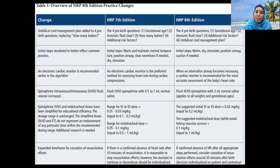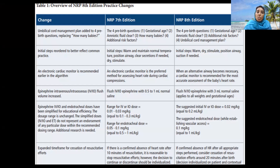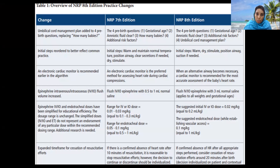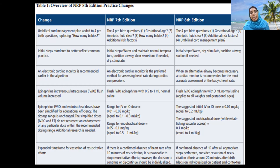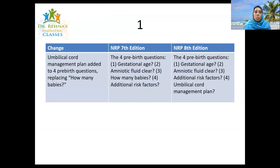This is the chart given in the NRP eighth edition — you can check it on the net, it is available. In this session I'll be discussing the changes. These are the major six changes. The font size is small so I will be taking them one by one in the subsequent slides, comparing the seventh edition and NRP eighth edition.